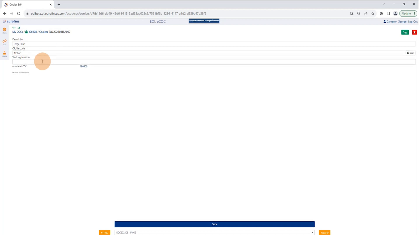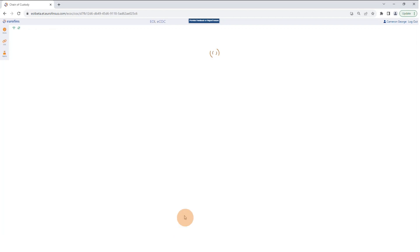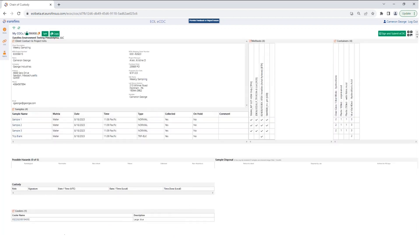We also have a field for a tracking number. If you're sending your samples via FedEx, UPS, or an outside courier and you have a tracking number, you can type that in here so the laboratory has another means to reference that cooler with the electronic chain of custody. When you're done with your coolers, hit Done, then hit Done a second time, and you'll be taken back to the front page where you'll see the coolers included.